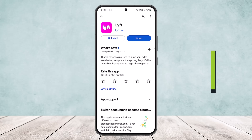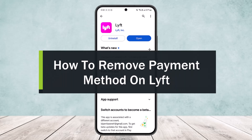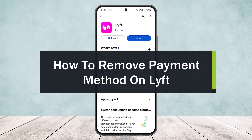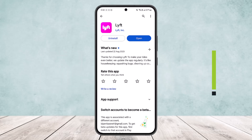How to remove payment method on Lyft. Hello everybody, welcome back to my channel. Today I'll guide you on how you can remove a payment method on Lyft. While you might think it's quite complicated, the process is actually quite simple and easy, so let me guide you through.